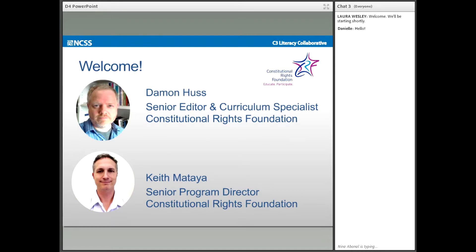My name is Damon Hunt, and I'm a Senior Editor and Curriculum Specialist at Constitutional Rights Foundation Los Angeles. I am joined by my colleague Keith Matea, Senior Program Director for the Constitutional Rights Foundation. A little later, we will also be joined by the President of Constitutional Rights Foundation, Marshall Crowley, to talk about the important rationale that animates Dimension 4, and also by our colleague Carrie Doggett, Director of Program here at CRF, who'll talk about what taking informed action means.